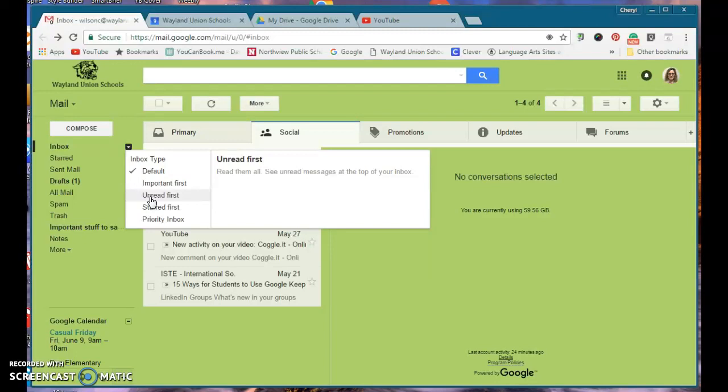So this might save you some time. If you want to see your Inbox rearranged a little bit differently, have a great day.